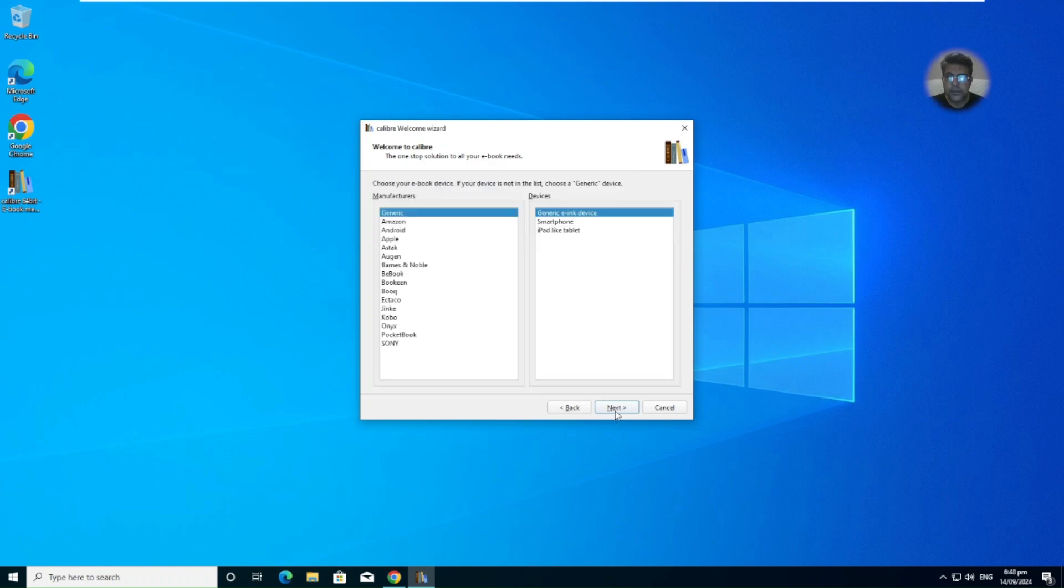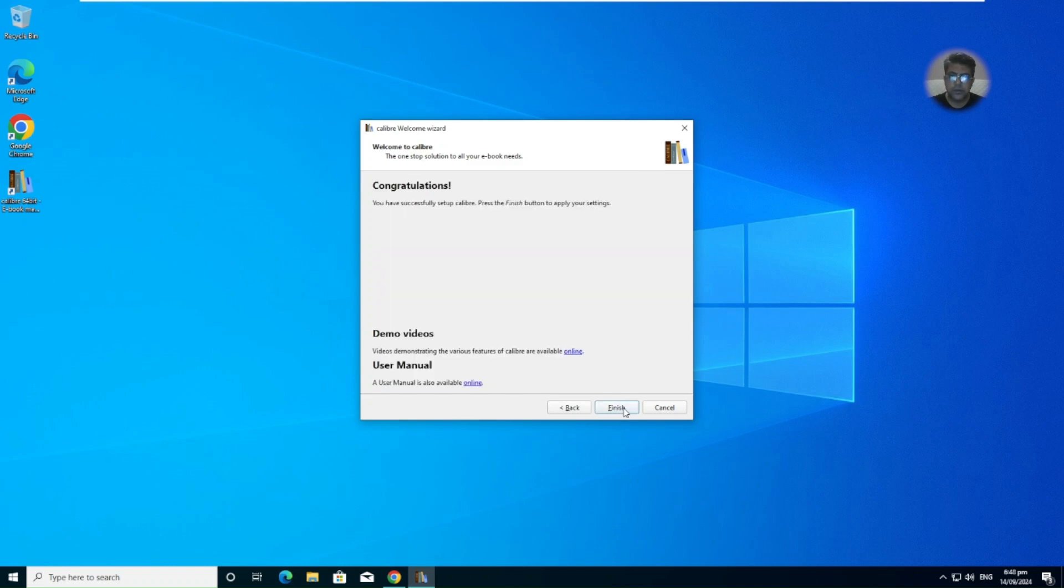And then you can select the devices, manufacturers. So we will go by default. And yes, congratulations, we have done successfully.